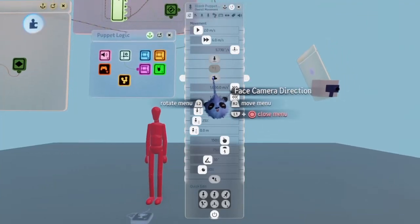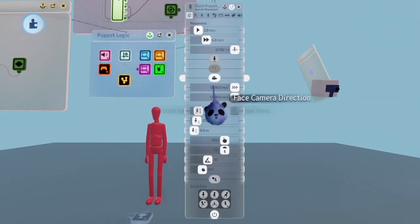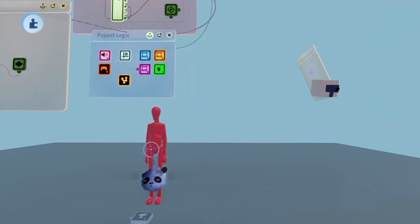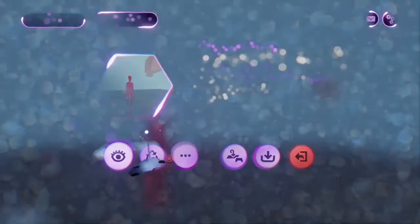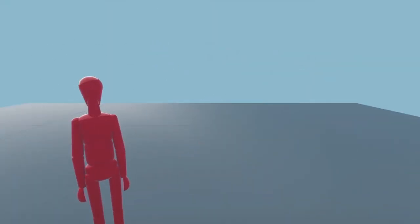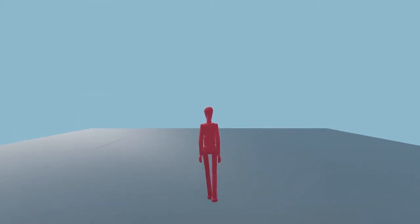Welcome everyone to part 3. Now we have to get the player to face the camera. The face camera direction button in the puppet settings menu does not work.